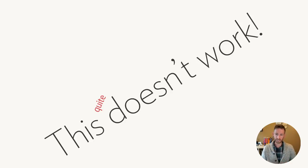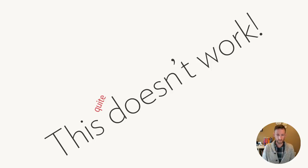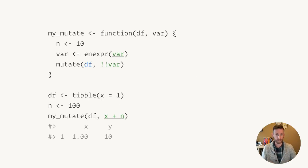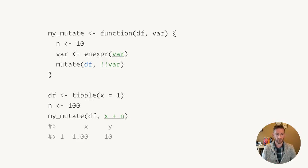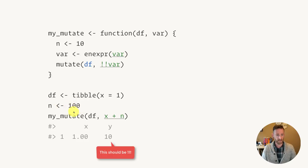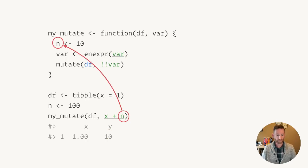Now unfortunately, this doesn't quite work, because one thing I haven't talked about is the environment in which those expressions are evaluated. And this is important when you start to mingle variables from the data frame like x and variables from the environment like y. And here when you evaluate this, you would hope that we use the definition of n defined here, 100, but it does not. It's actually going to use the definition of n from up here in the incorrect environment.